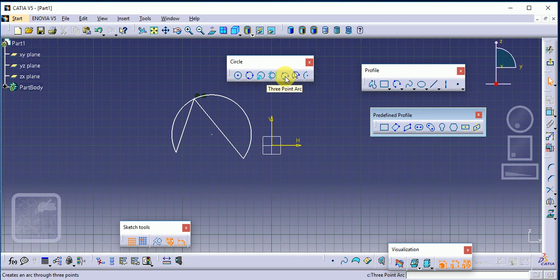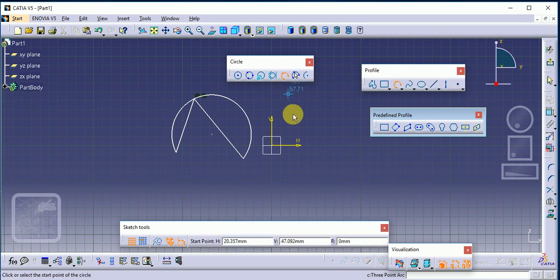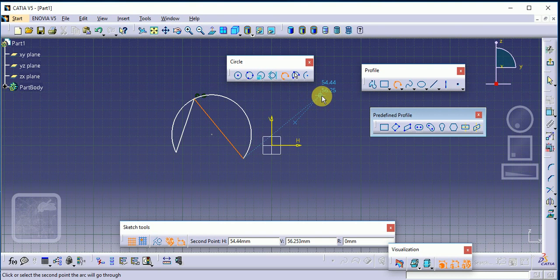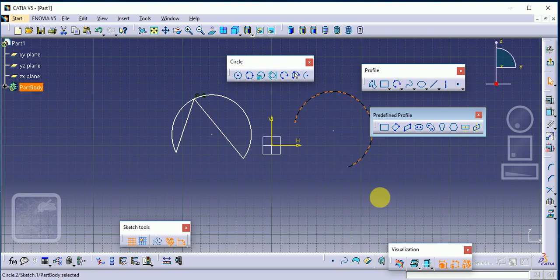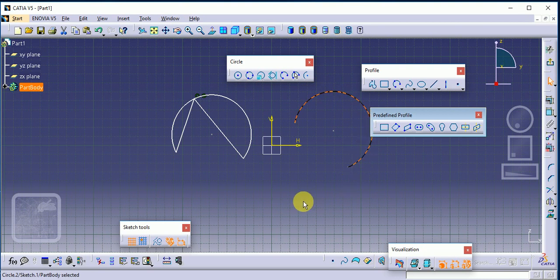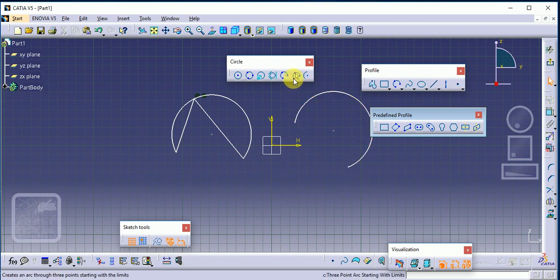You can use this command anywhere according to your need. Again, three-point arc: this is the first point, this is the second point, and this is the third point — this is our three-point arc.